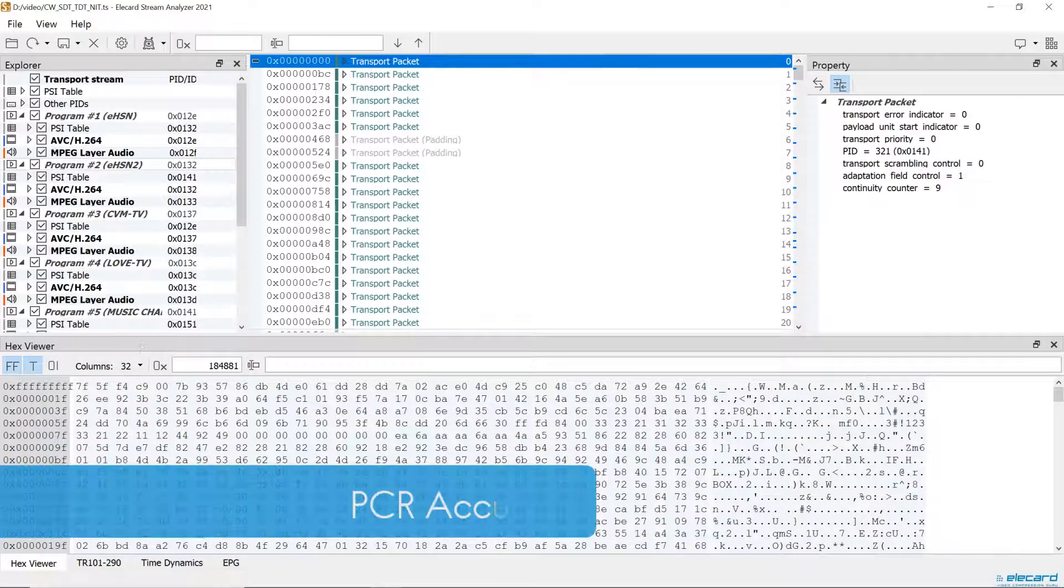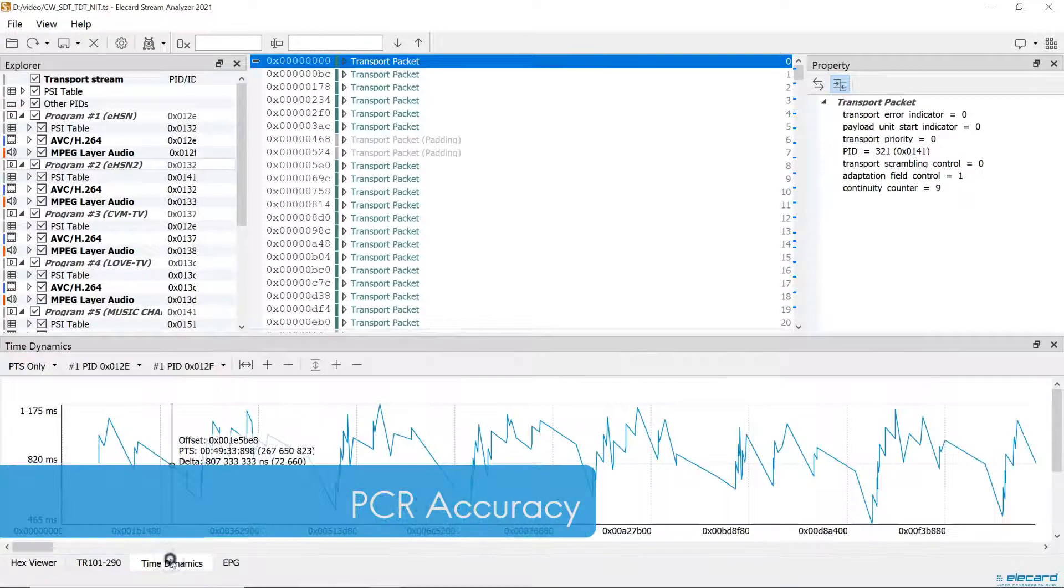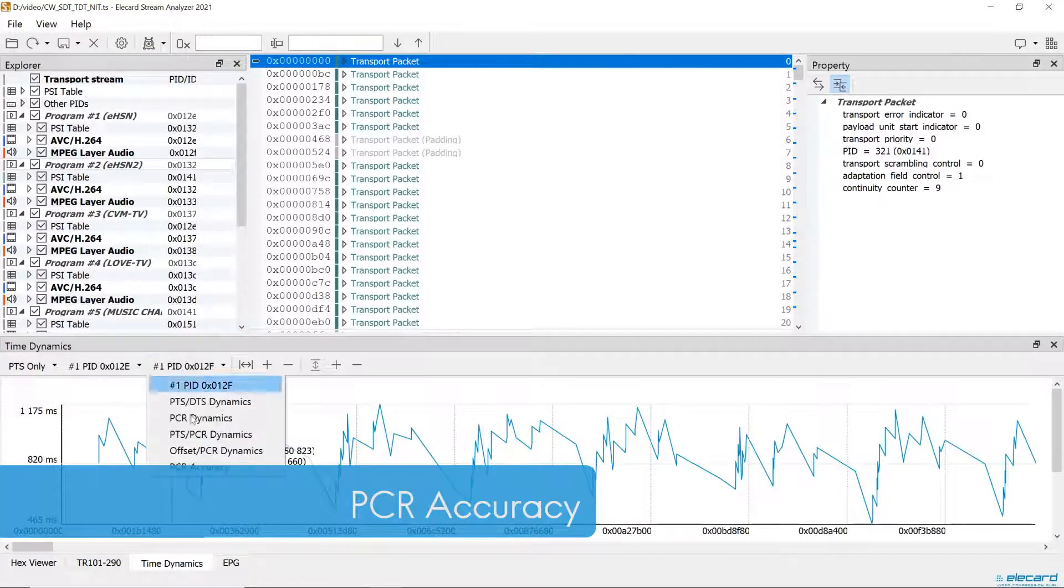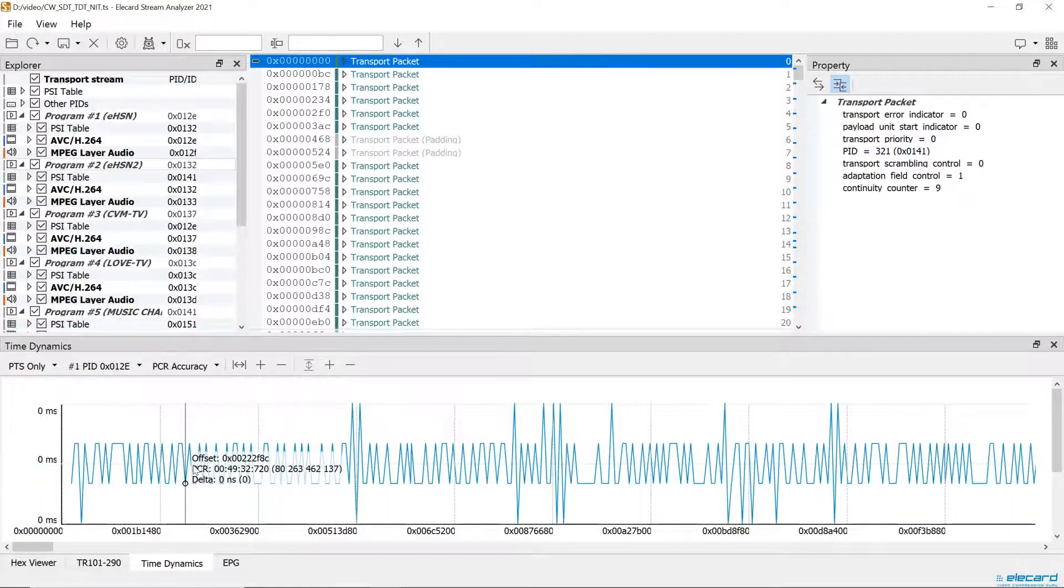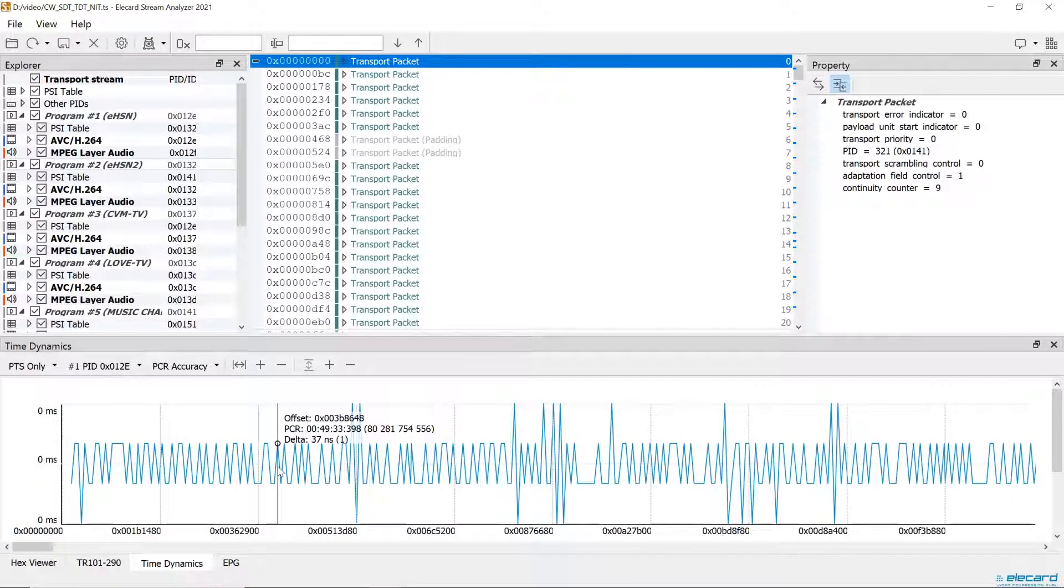The Time Dynamics panel got a new tab, where you can find the PCR accuracy graph and estimate accuracy of timestamps in the stream.